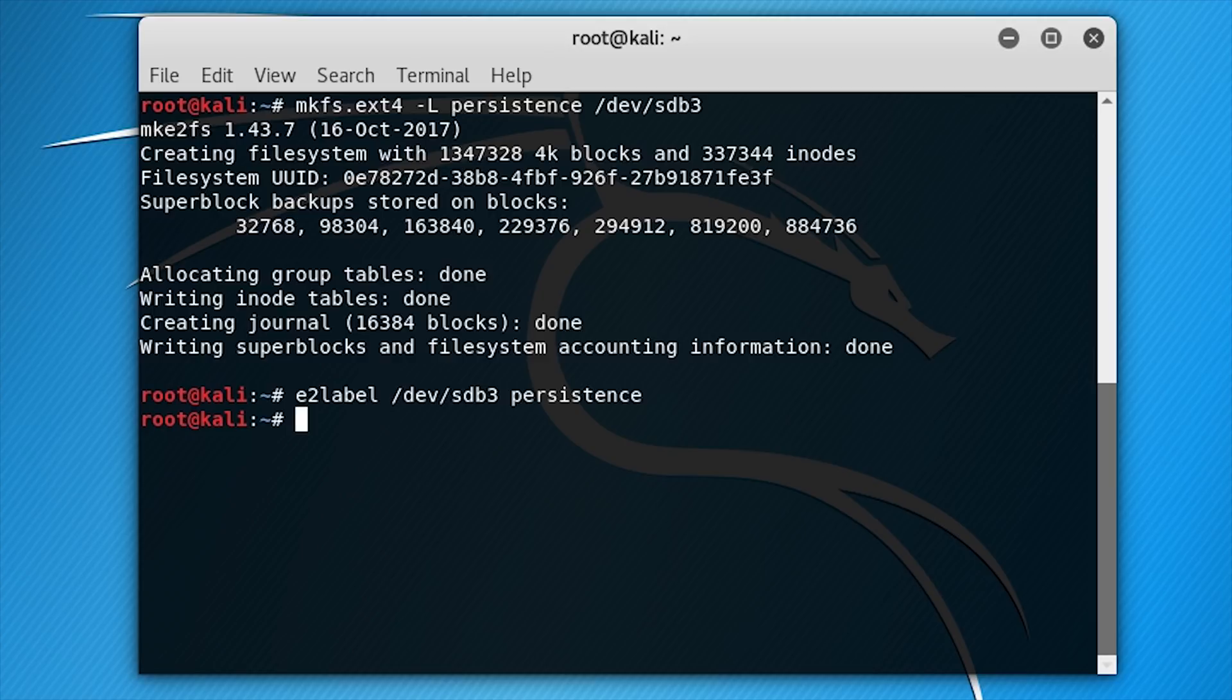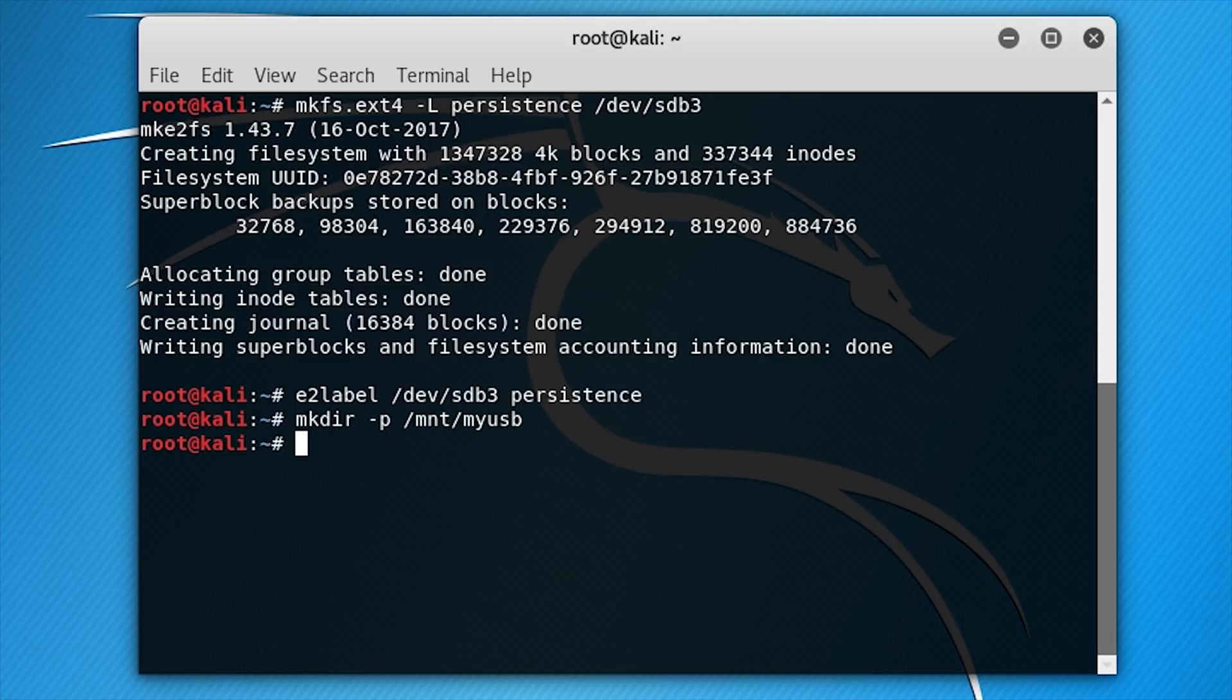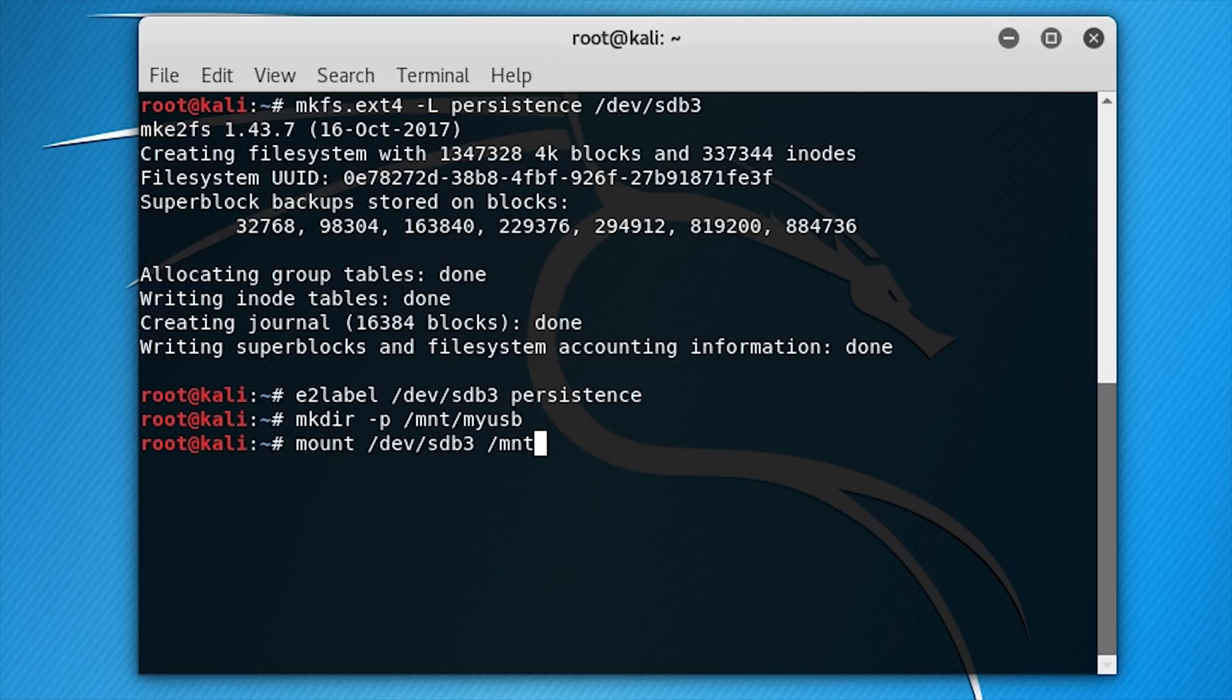Make a directory on the file system to mount your USB: mkdir -p /mnt/myusb. Now you need to mount the partition on the directory you made. Don't click the desktop icon labeled persistence. Mount /dev/sdb3 /mnt/myusb. Then create the configuration file to enable persistence.